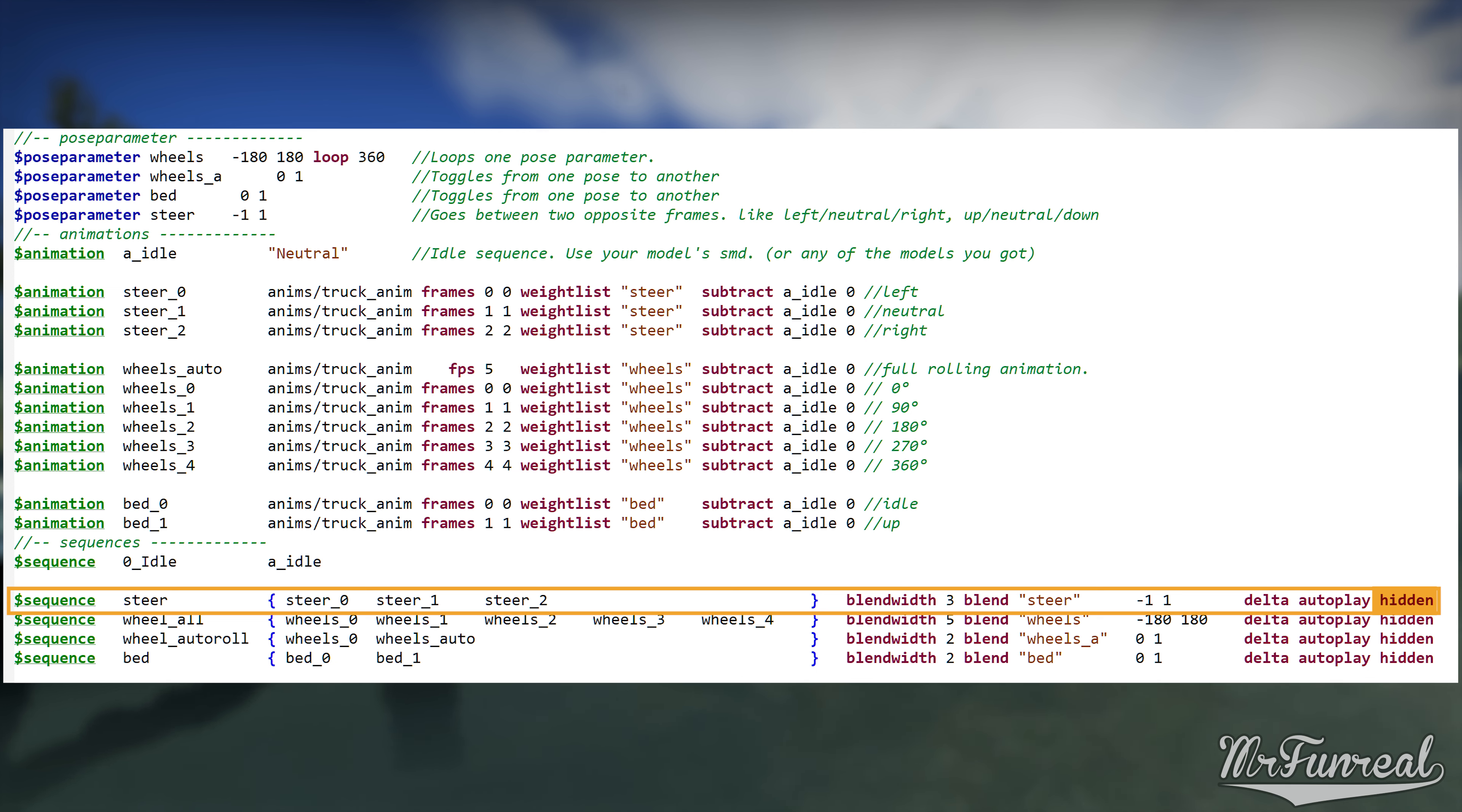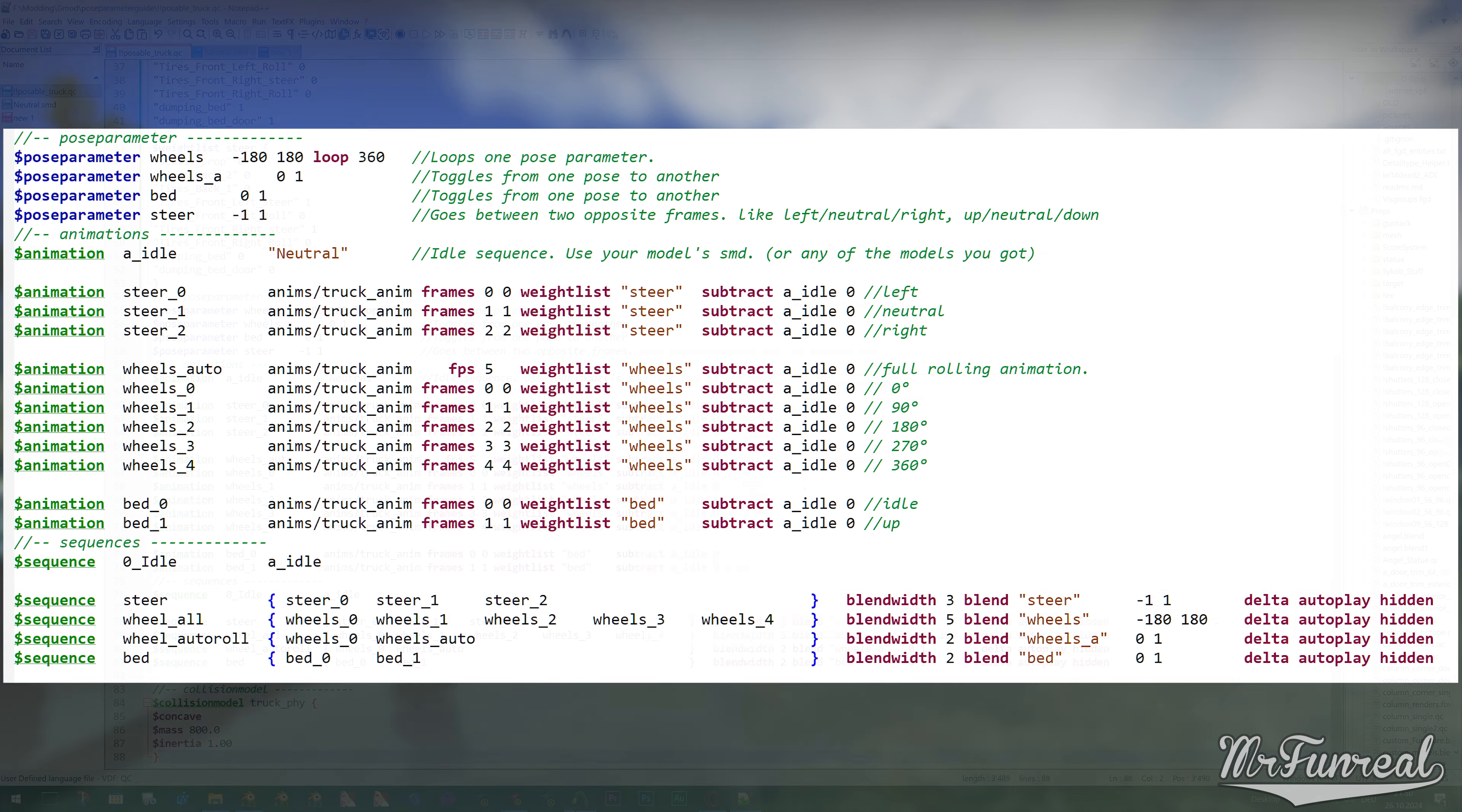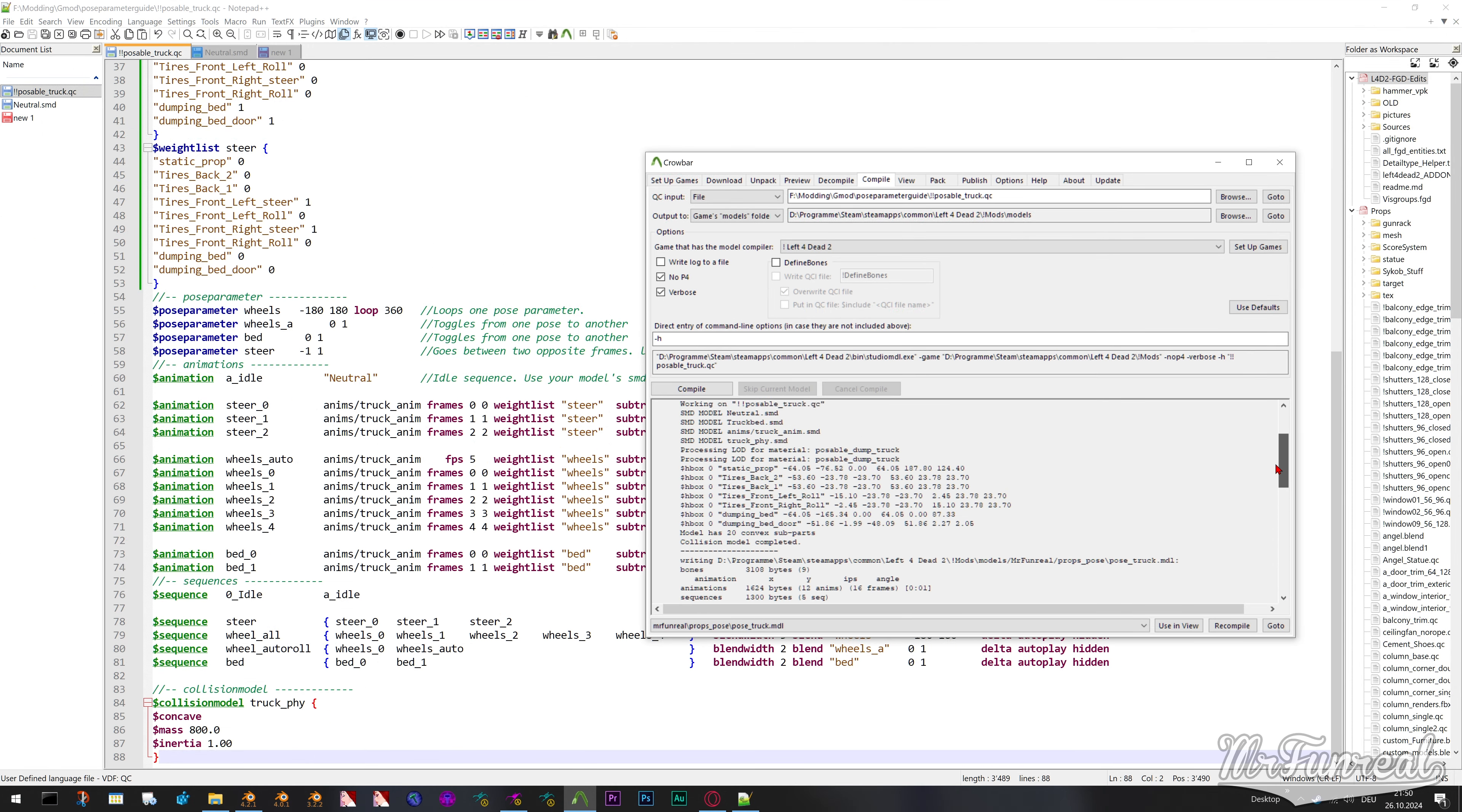The last command, hidden, is optional. All it does is hide the sequence in Half-Life model viewer to make the list of sequences appear nicer. And that's pretty much it.